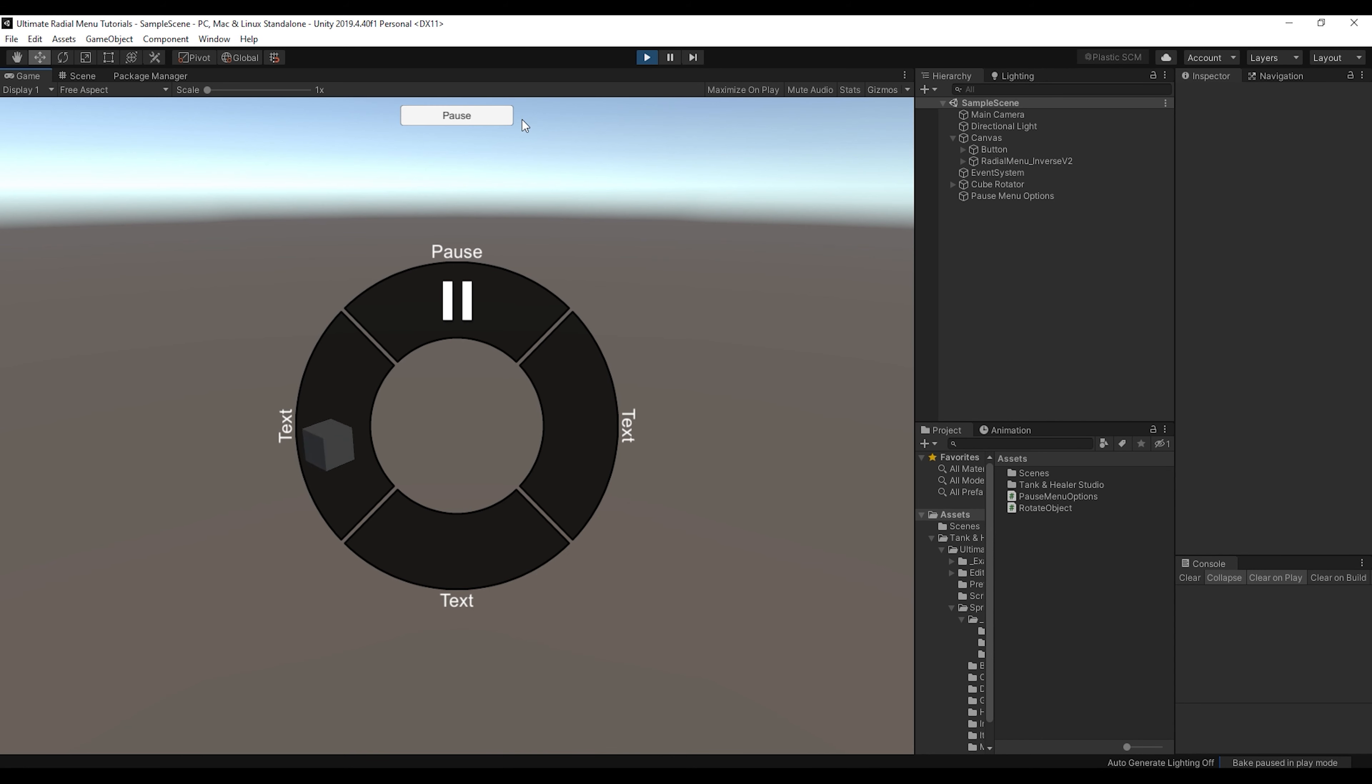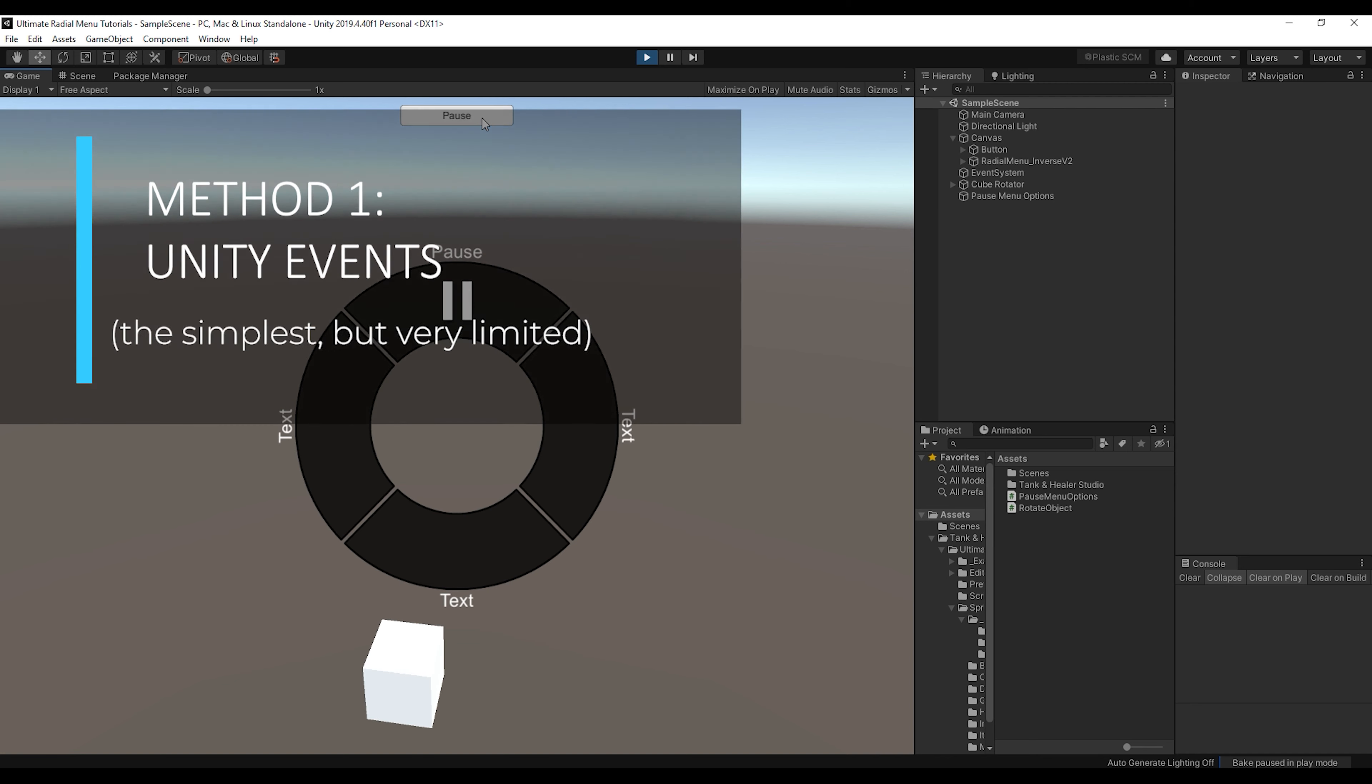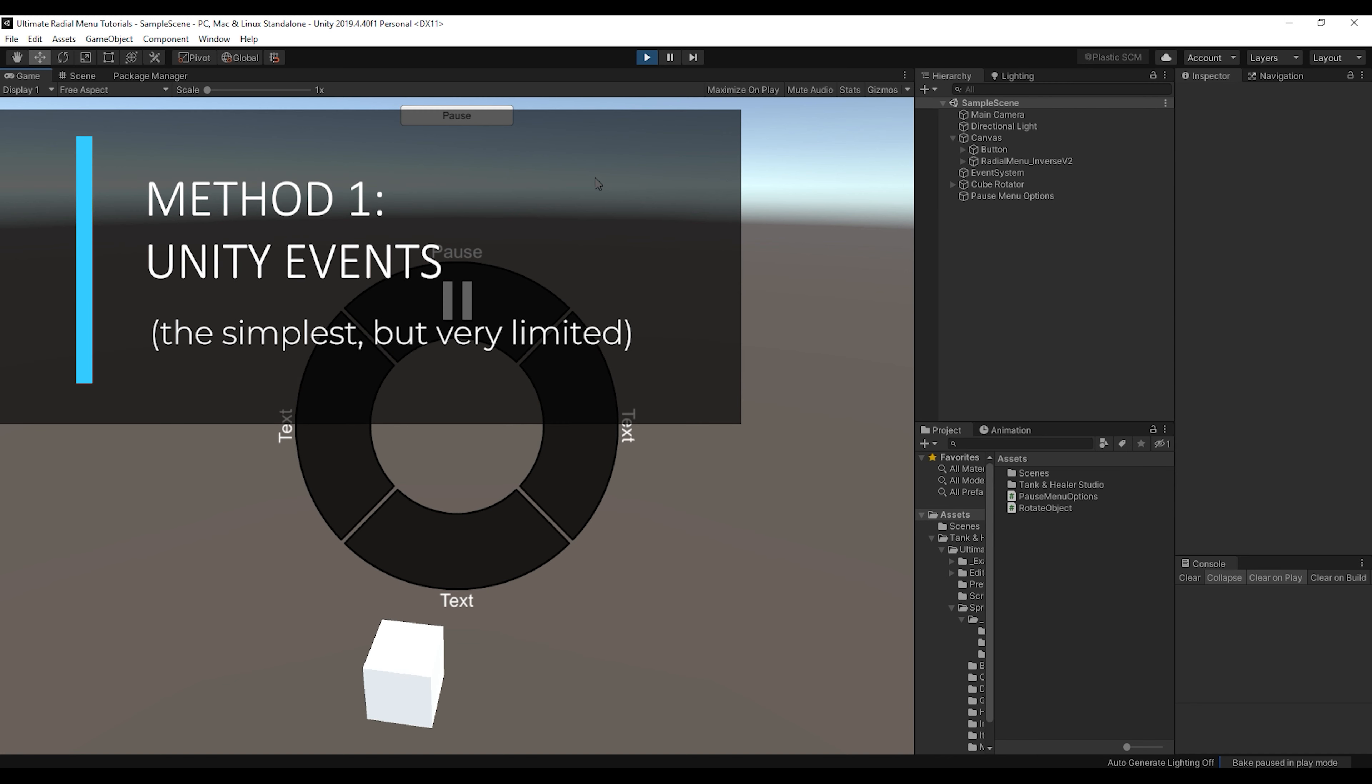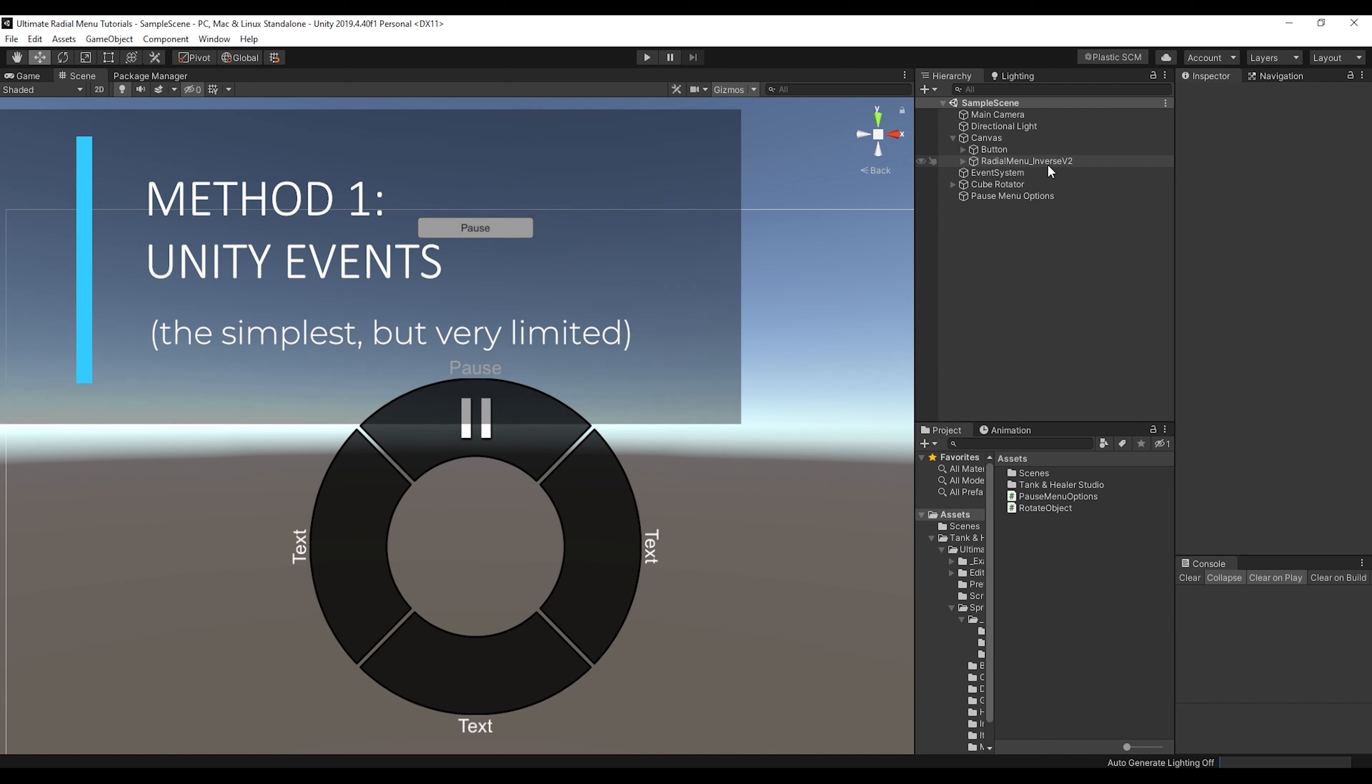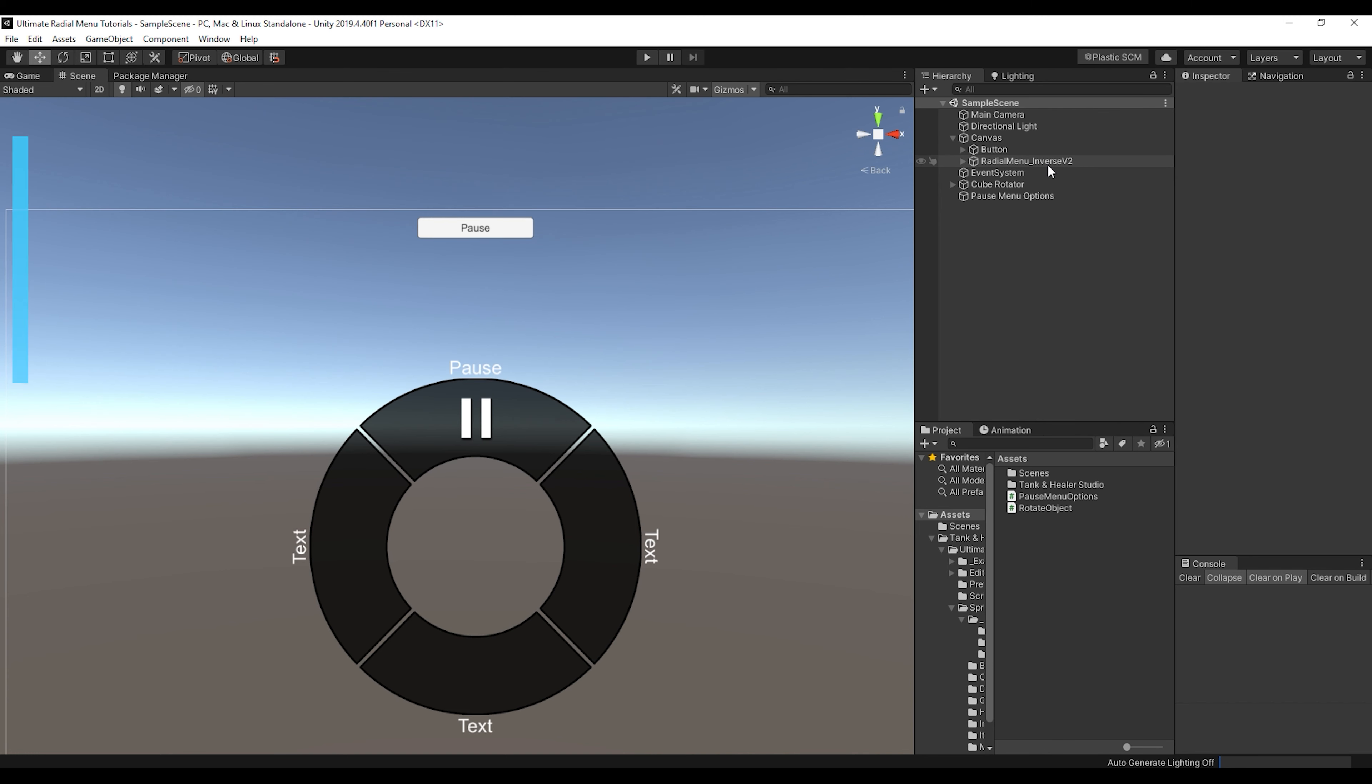And as we can see in our scene, if I click on this default Unity button at the top, it pauses and plays the game accordingly. So if you want the radial menu to function just like this Unity button, it's very simple, very limited, but very simple.